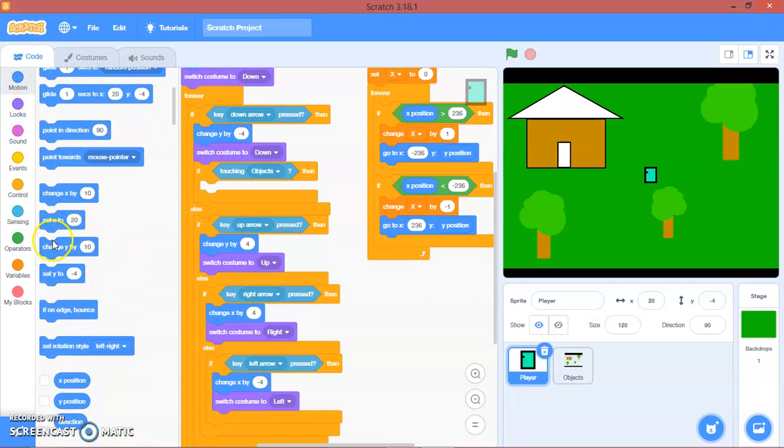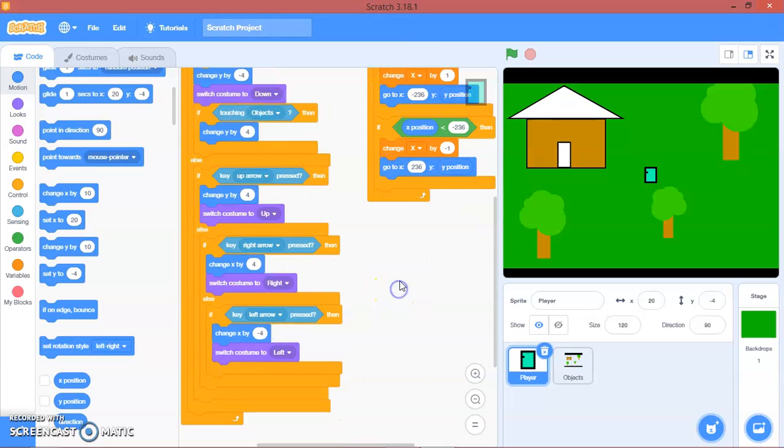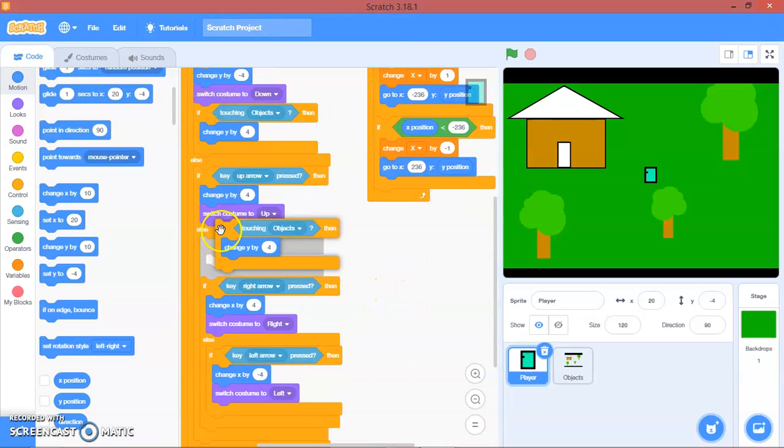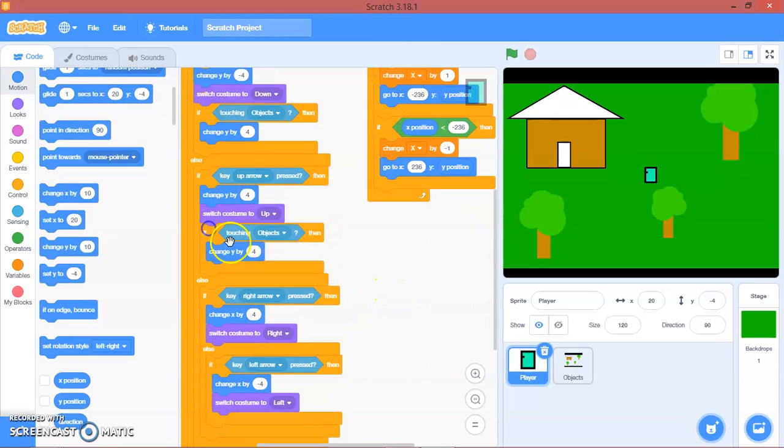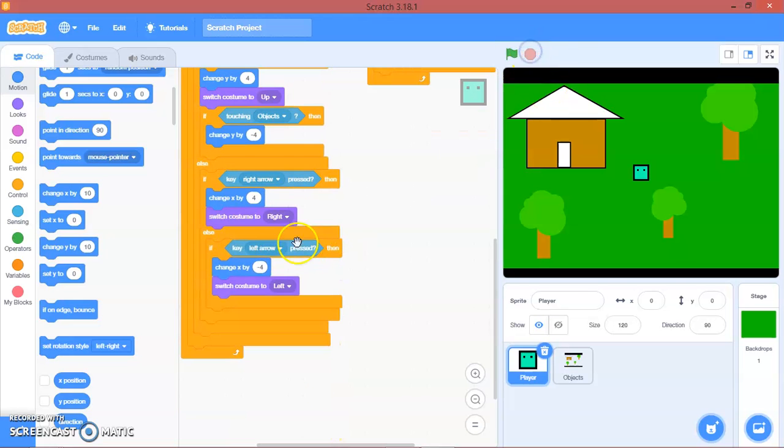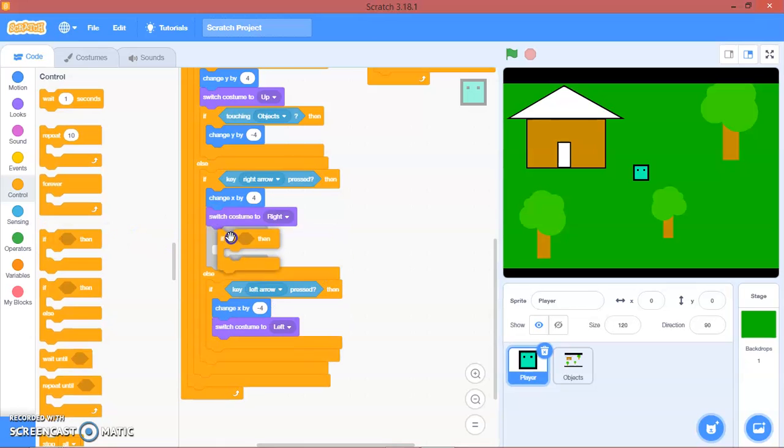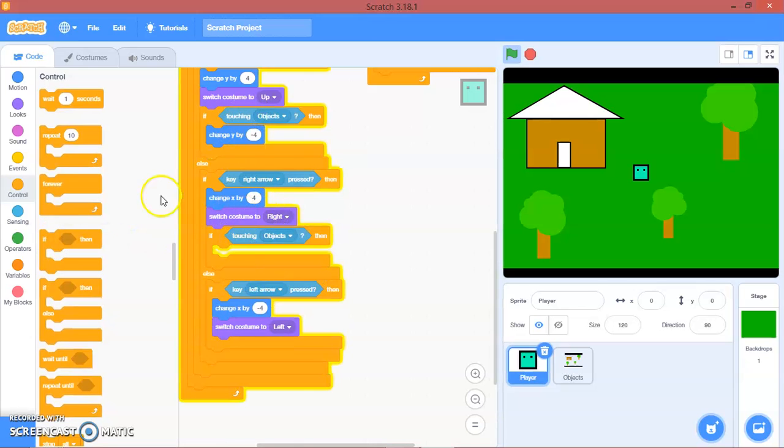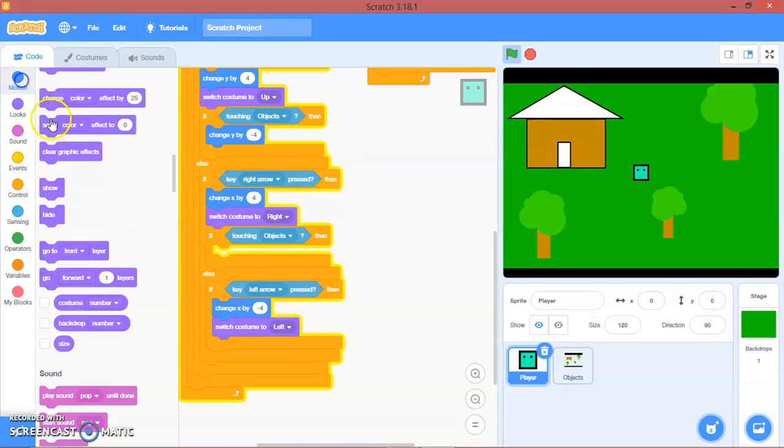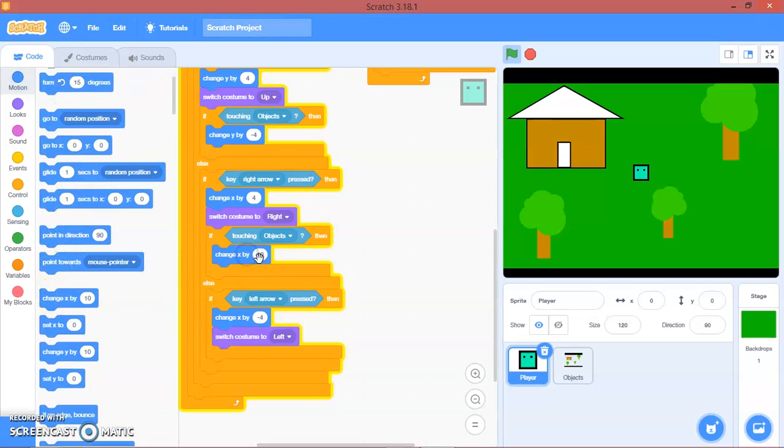Change Y by 4. Duplicate this. Change Y negative 4. And then here, if touching obstacle, we will change X by negative 4.